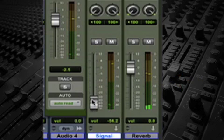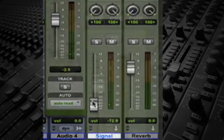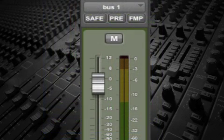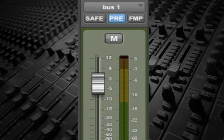However, whenever the mix engineer wants to create a totally independent mix, pre-fader sends are more useful.